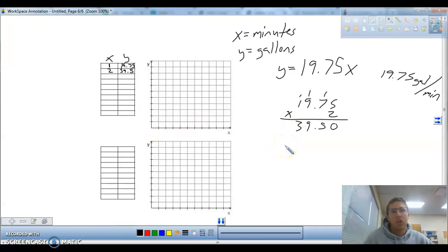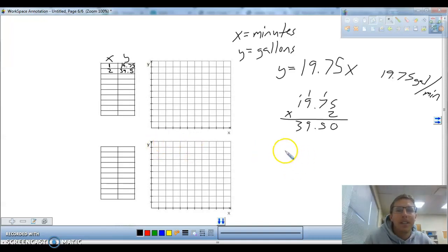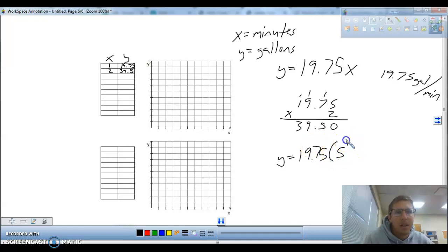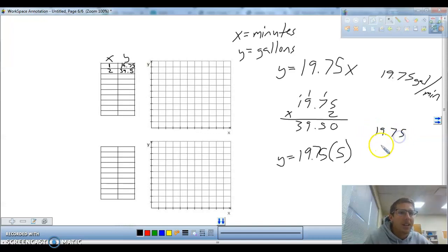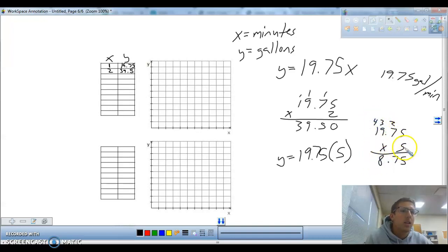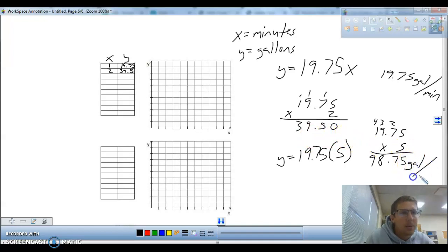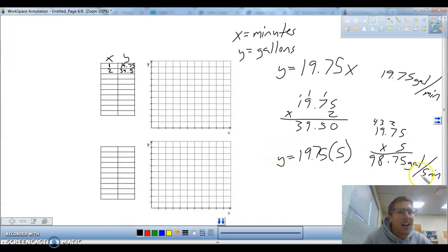Since it's proportional, we can find any number of gallons. If we do five minutes, we can plug in five for x to find how many gallons it filled in five minutes. 19.75 times five: we calculate and get 98.75 gallons per five minutes. If you took 98.75 and divided by five, you come right back to 19.75 — which is how much it fills per minute.